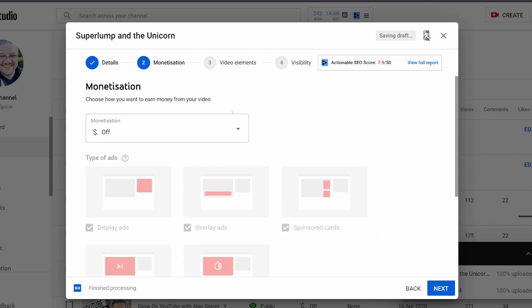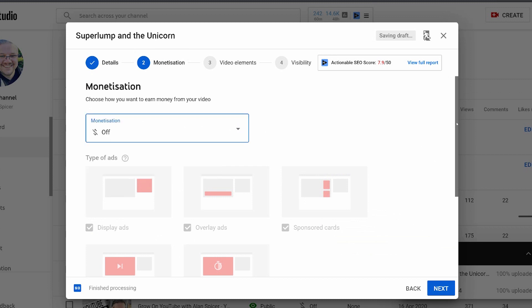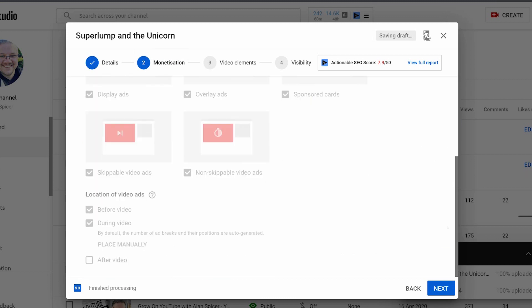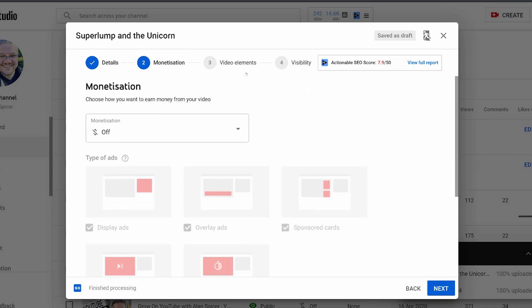Monetization on and off as normal. You can then select how you wish to monetize them.